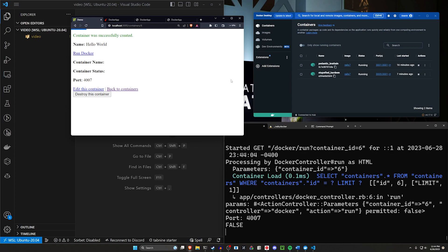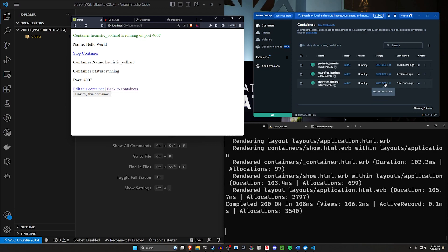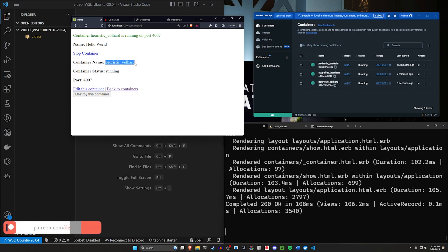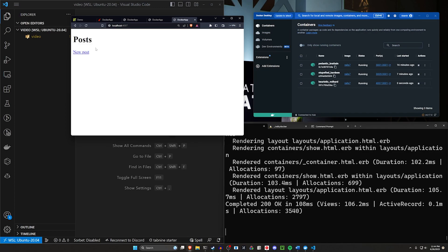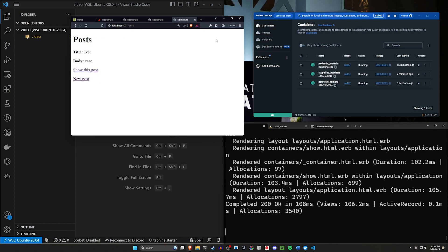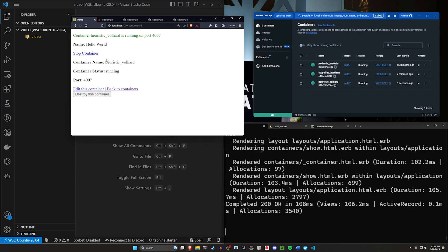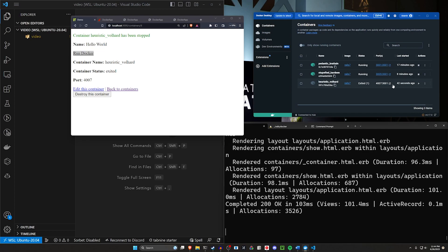It can then run the Docker container. You'll see over here it spins something up on port 4007, and over here we store the name — which is heuristic volhard — and the container status of running. You can go over to localhost port 4007, and now you can see we have to run our pending migrations. After we do that, we have a temporary app that has a database attached to it. Of course, I'm not persisting the database or migrating it initially because this is just for demo purposes.